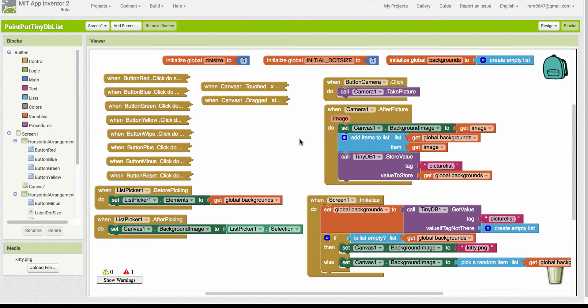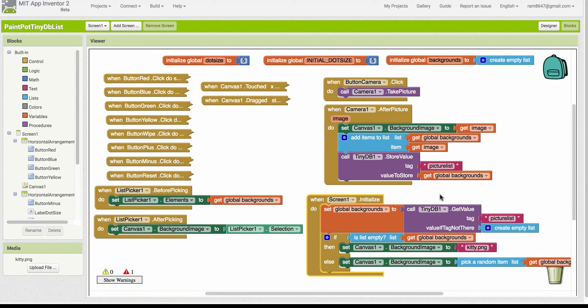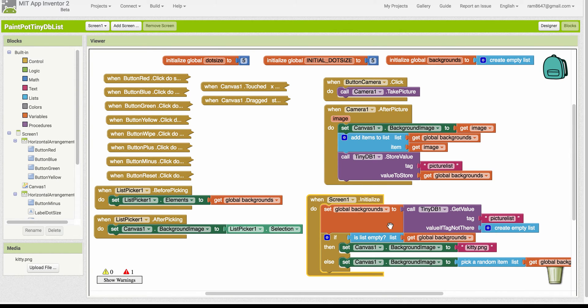This is probably the most challenging part of the project. When the app initializes, we need to retrieve the list of pictures that we've stored in the database and assign it to the backgrounds variable.